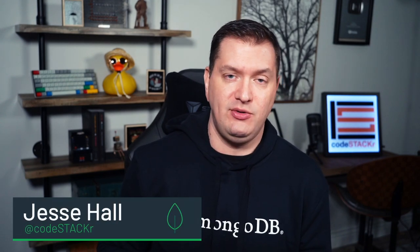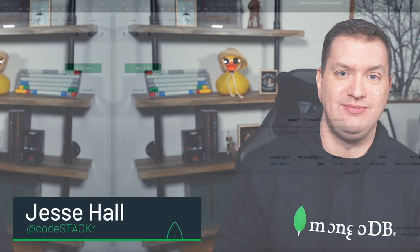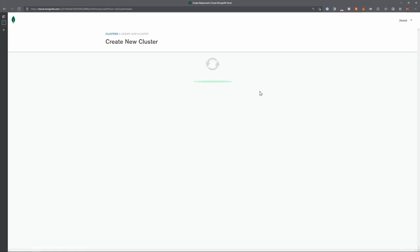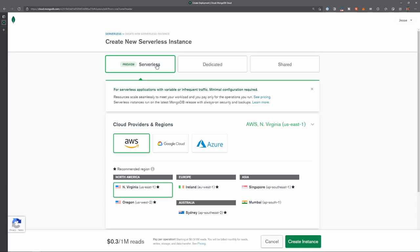Do you know about serverless instances on MongoDB Atlas? Let's check it out. When creating a new database in Atlas, you now have three options: shared, dedicated, and serverless.